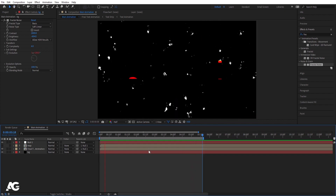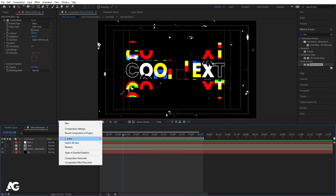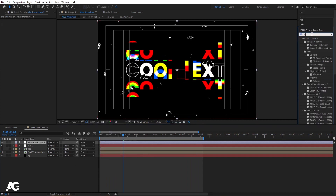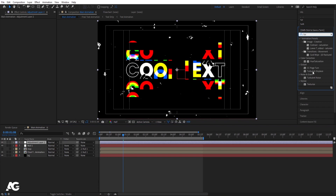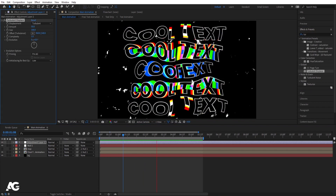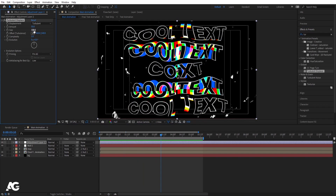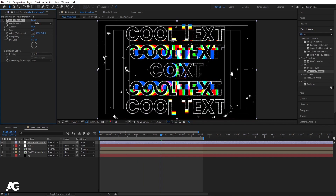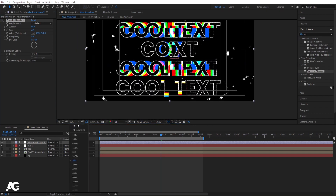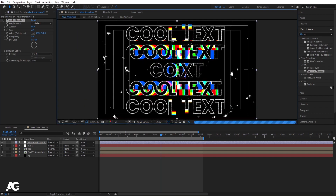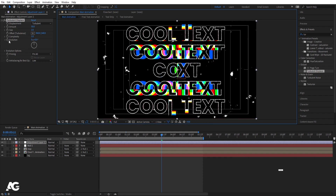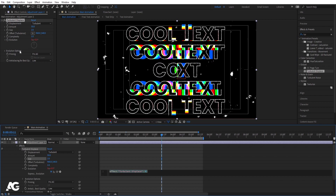Right-click, create an adjustment layer. Go to Effects and Presets and apply Turbulent Displace. Set the size to 2 so we get a small, subtle displacement in the text. Click on the Evolution property and type time*500 here as well.